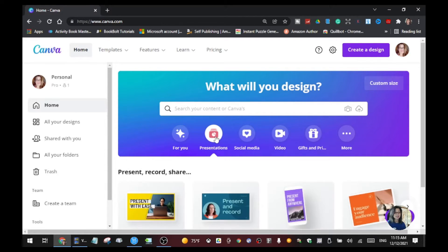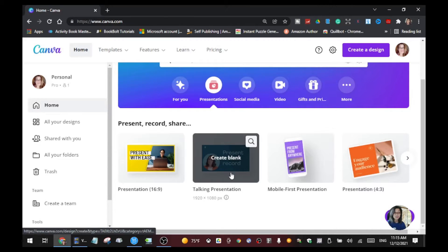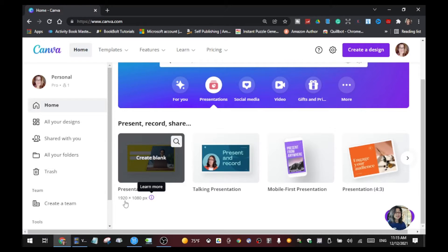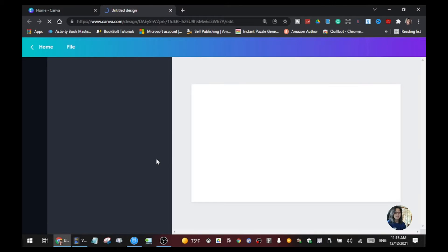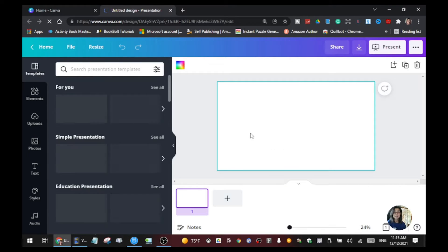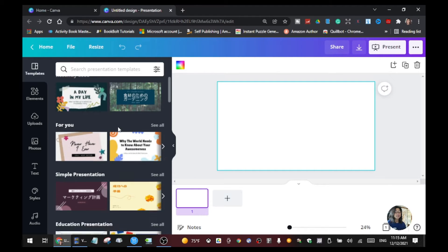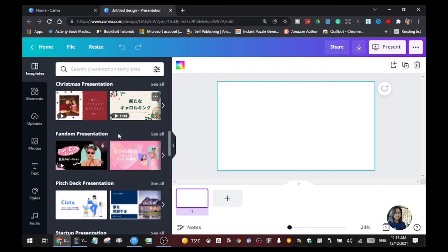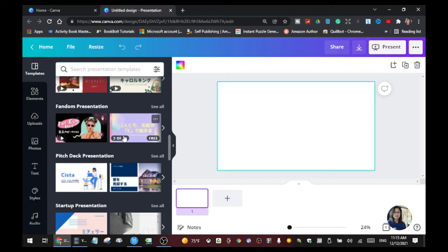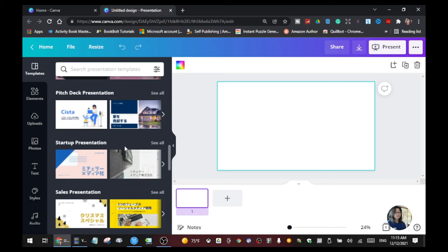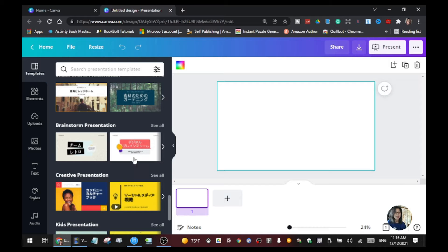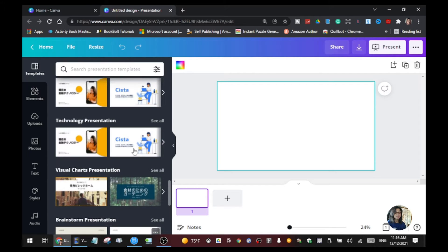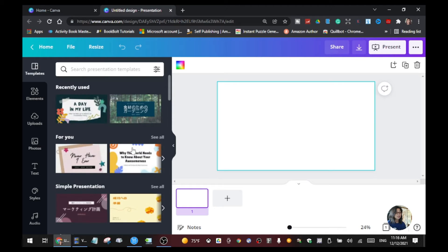Click the presentation and it will show you different kinds of presentations — 1920 by 1080. Click that and it gives you a blank template. Here you can choose the templates you want to use for your presentation; it depends on your niche and your content. They give you a lot of choices and you can also edit them.